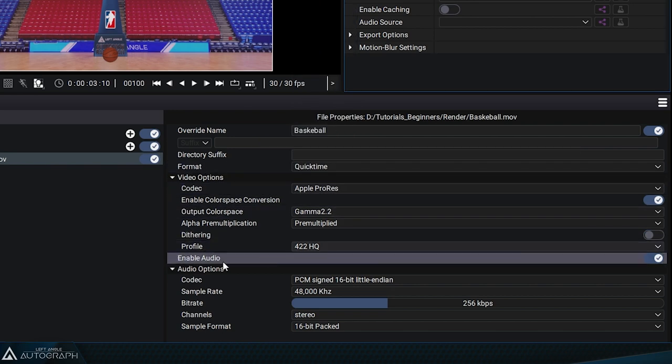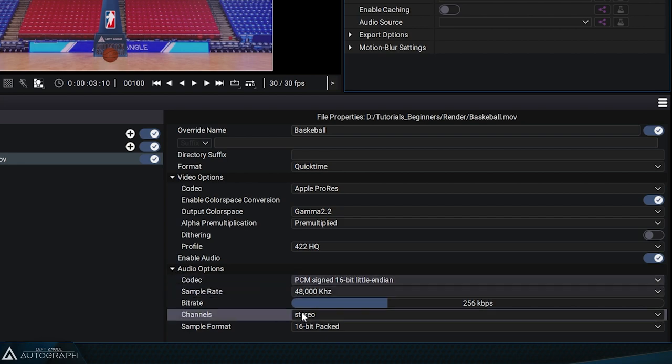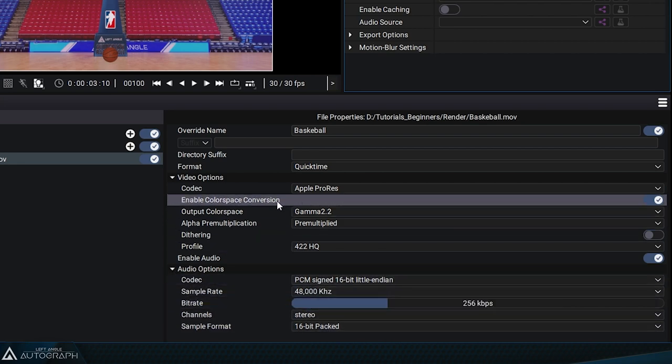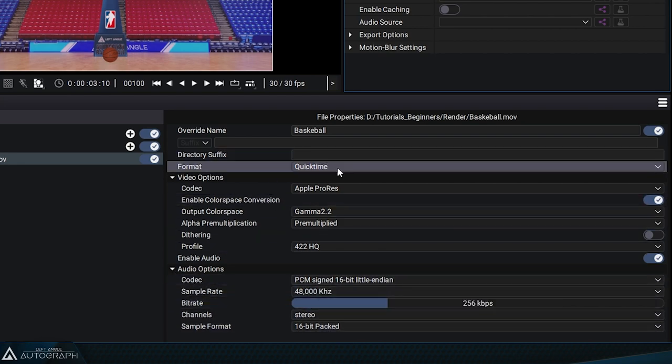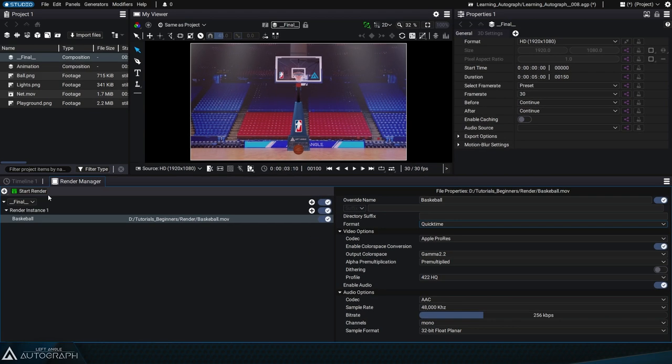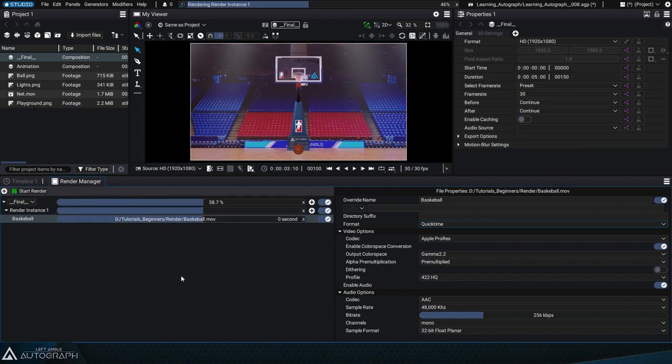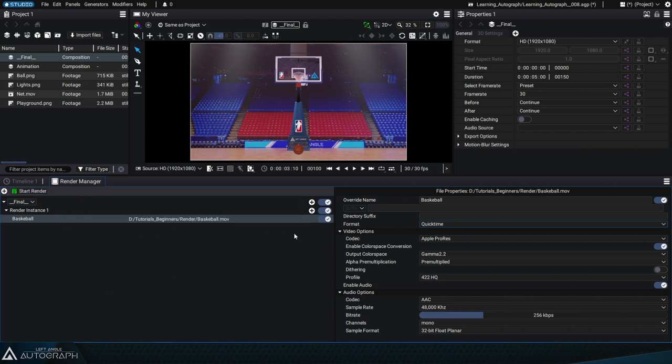Keep the Apple ProRes 422 codec, and since we don't have any audio tracks, we're not going to do anything with the audio settings for now. Click on the render button on the left. The file will be created on your storage.